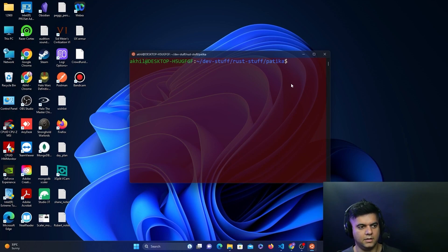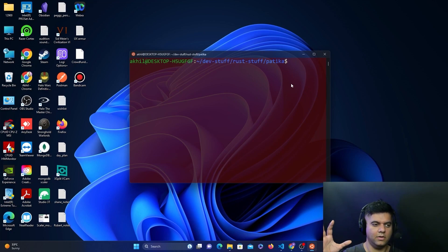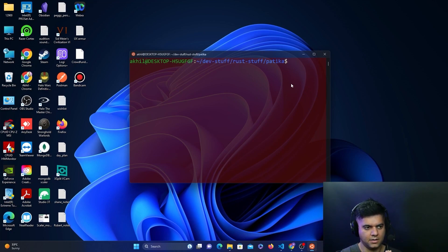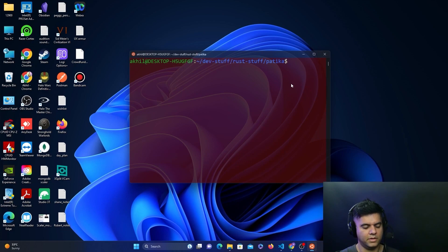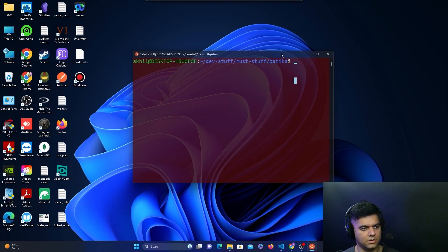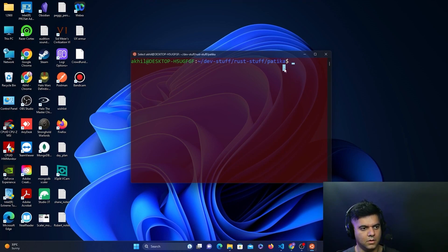Then our front-end will be able to interact with our back-end, which is the node that's running. That's how we'll be able to interact with the entire blockchain or the node that's running on our system.